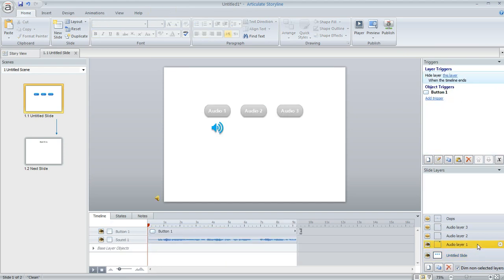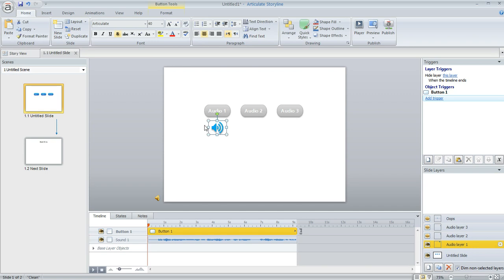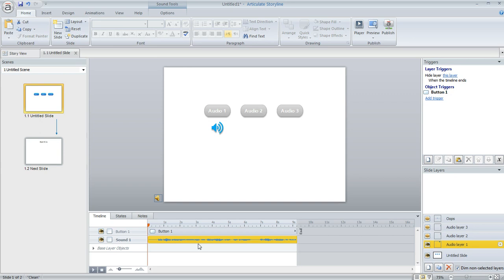On the layers themselves there's not a lot here. All I added to the layers was this little symbol to indicate which of the audio clips was playing, and then I also added the audio itself down here which you can see on the timeline.